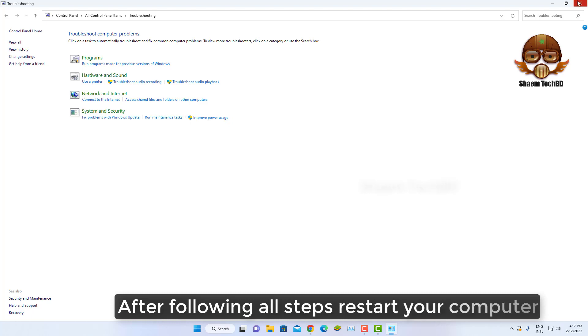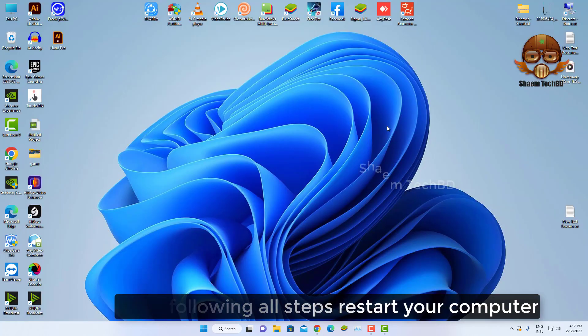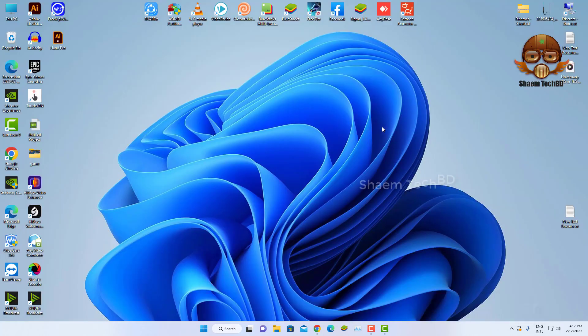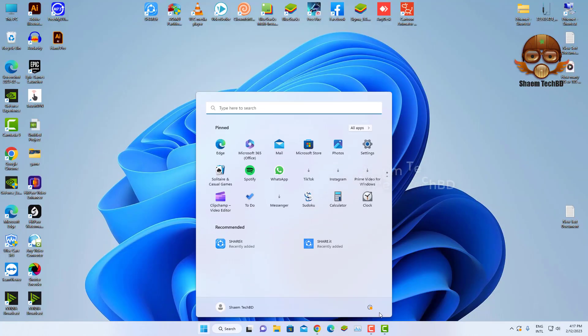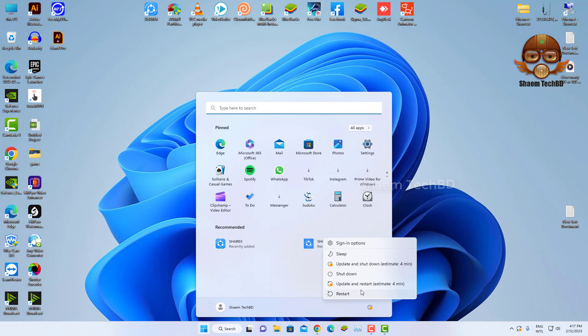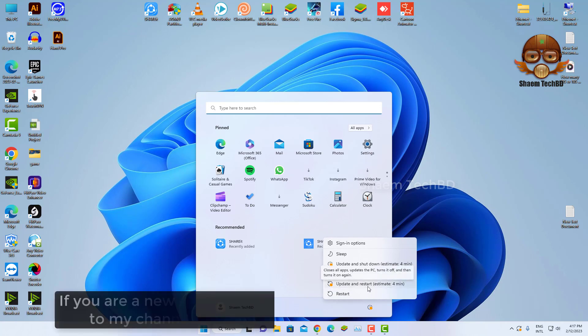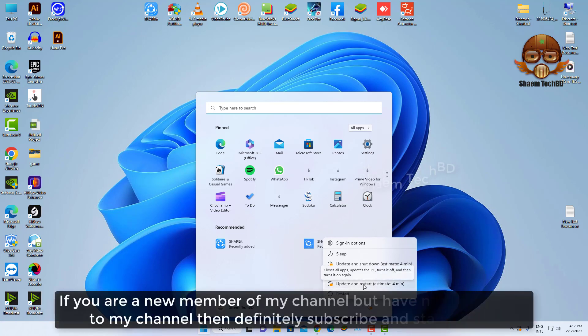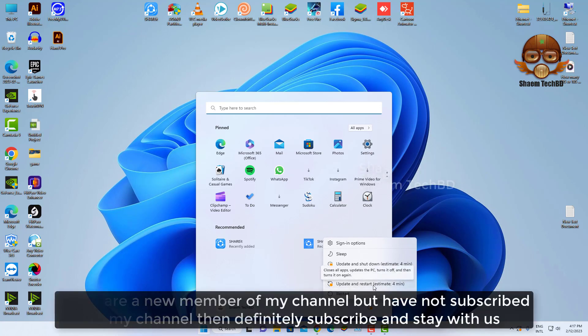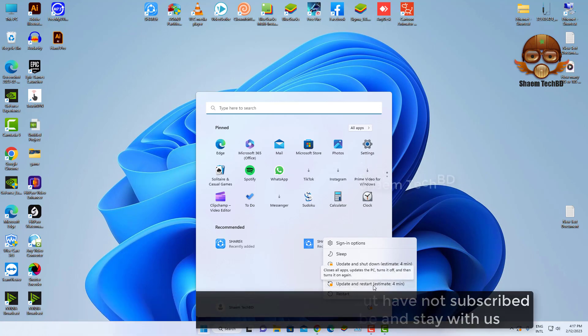After following all the steps, restart your computer. If you're a new member of my channel but have not subscribed to my channel, then definitely subscribe and stay with us.